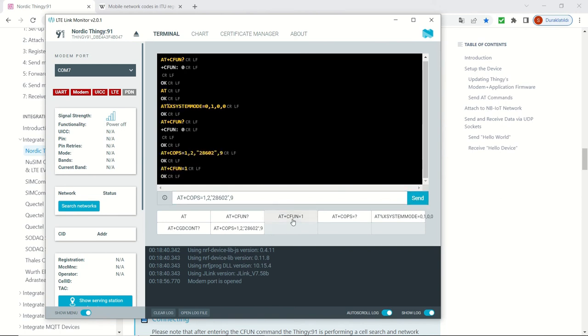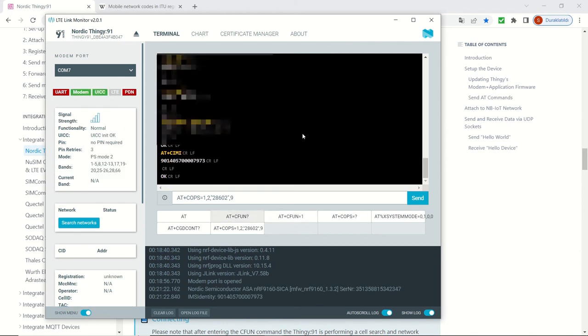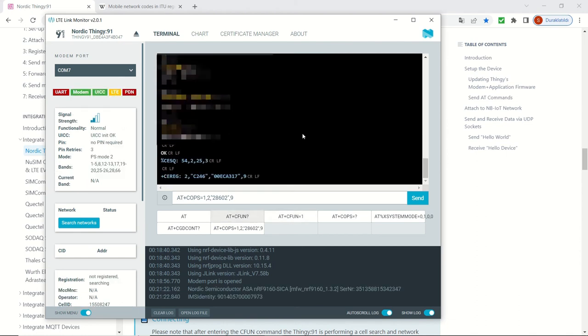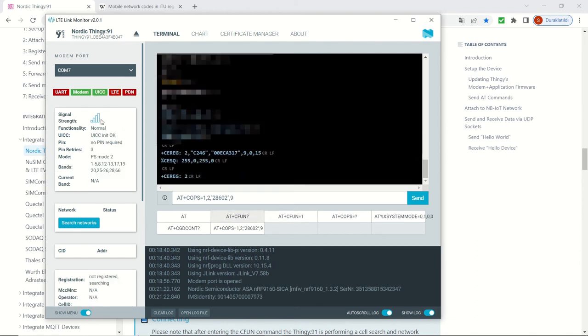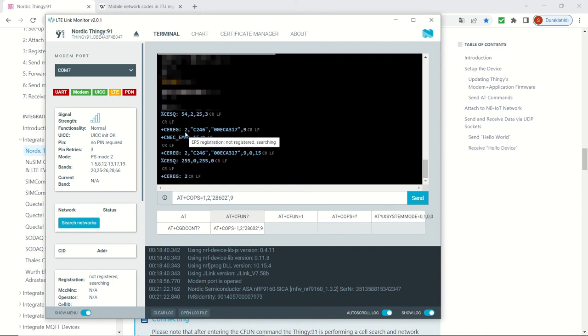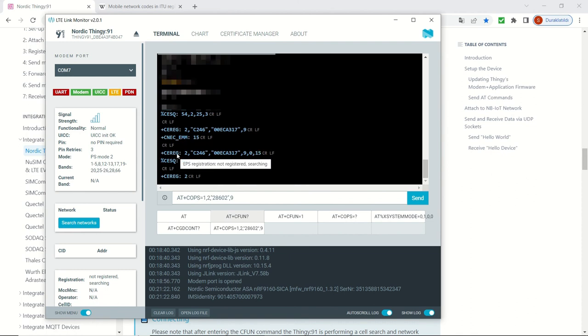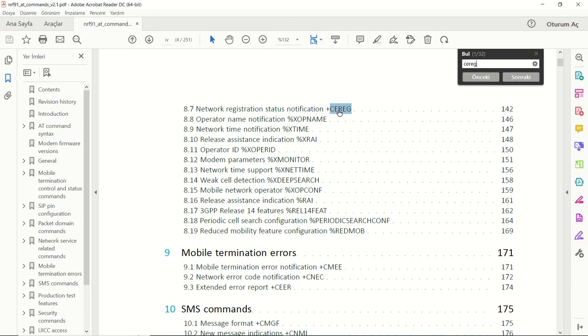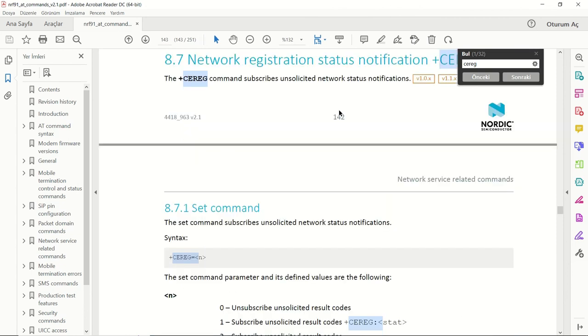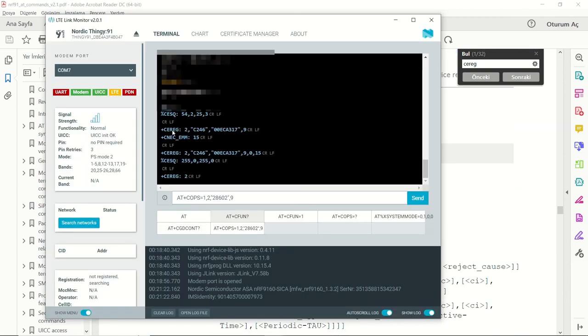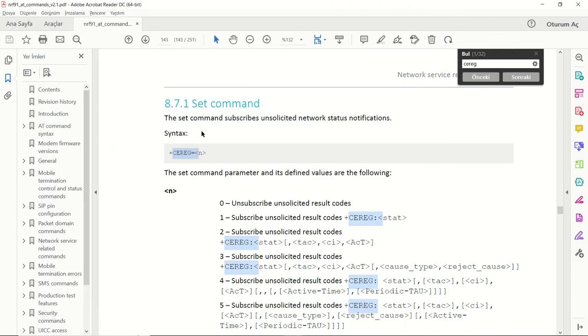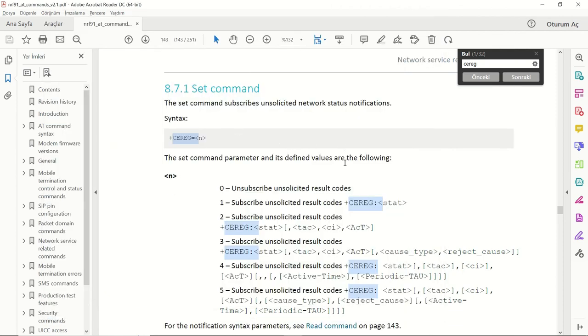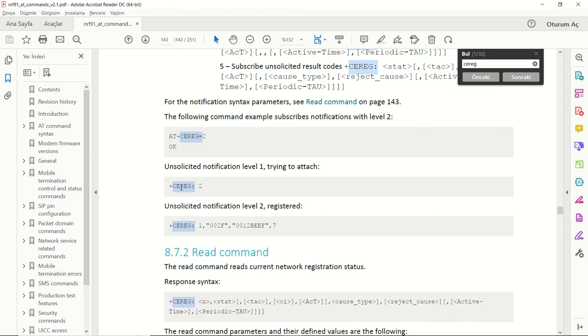Then I enable the modem by AT plus CFUN is equal to 1. At some point of time I get some reception and it says no suitable cells in tracking area. This is because my SIM card doesn't have roaming here in Turkey. The SIM card provided by IoTCreators.com, the agreement is about to be finished. So you can check this CEREG command in the NRF 9160 command document.